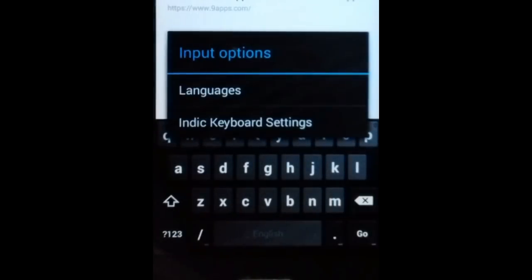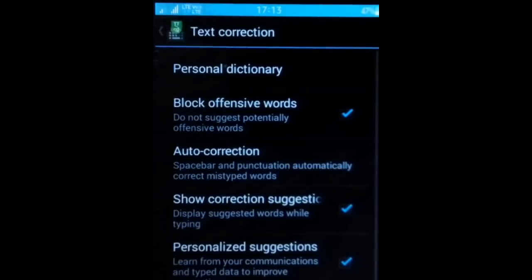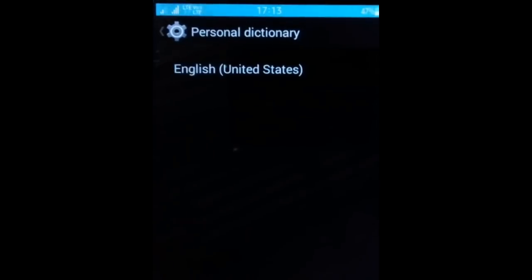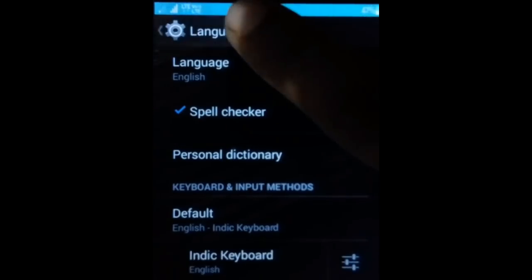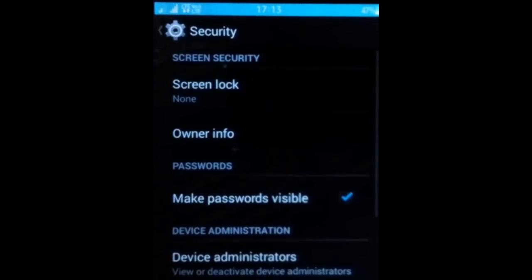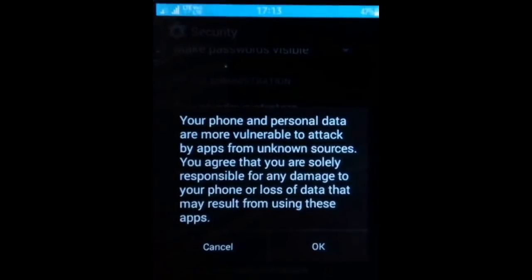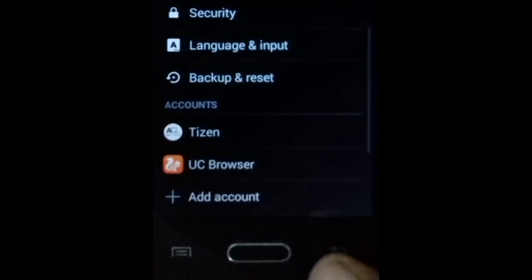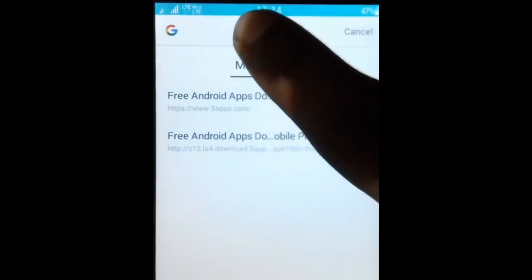Now open UC Mini, click on the address bar, long press on the comma or slash in the keyboard. Go to settings, then text correction, personal dictionary, just once, personal dictionary, language and input. Go to security, click on unknown sources, OK. Now press back, back again.